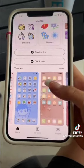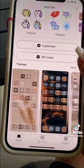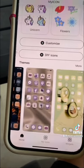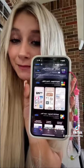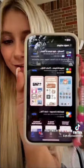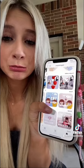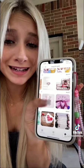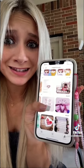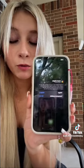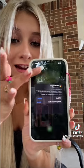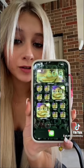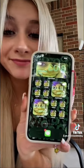They also have a ton of cute templates. Next I'm downloading Magic Widgets. Look at all of these cute templates, oh my gosh. Once you place your widget just edit it and you should be done.